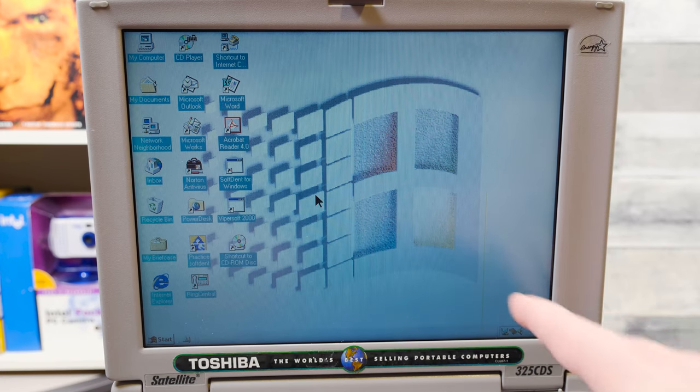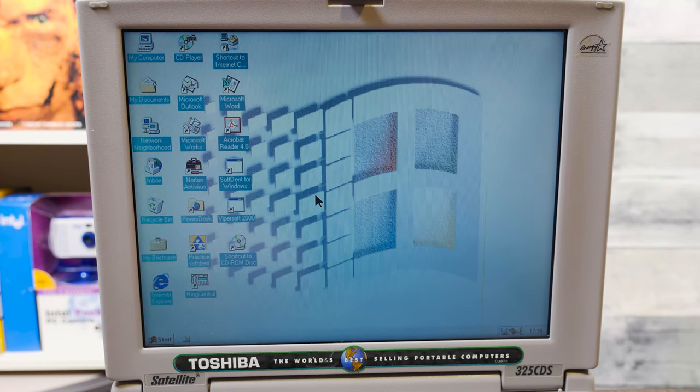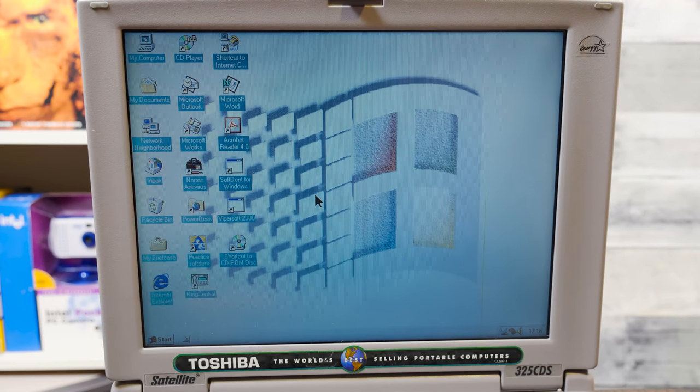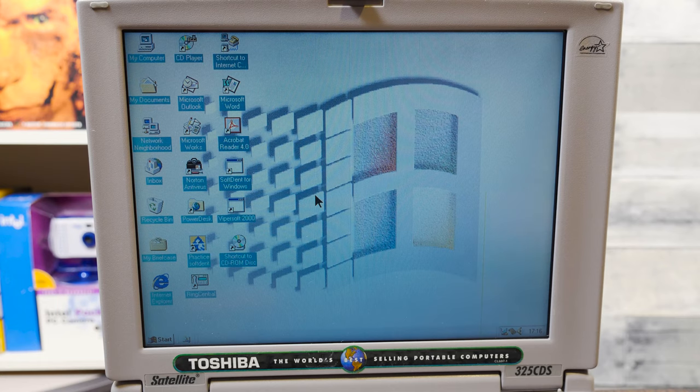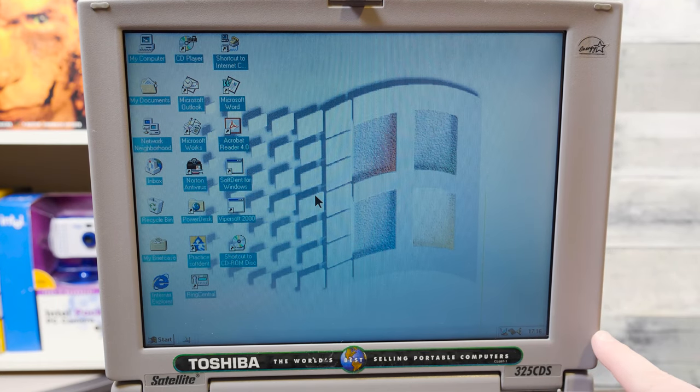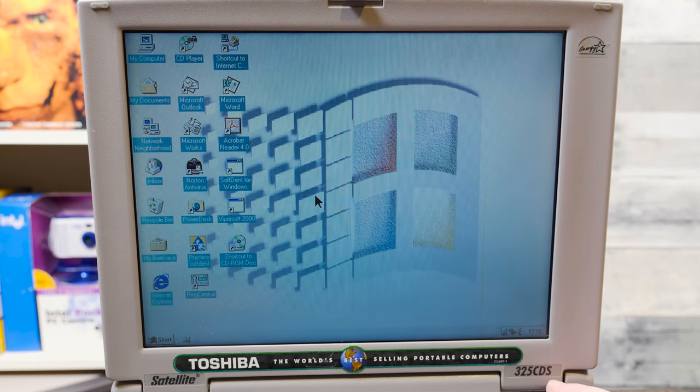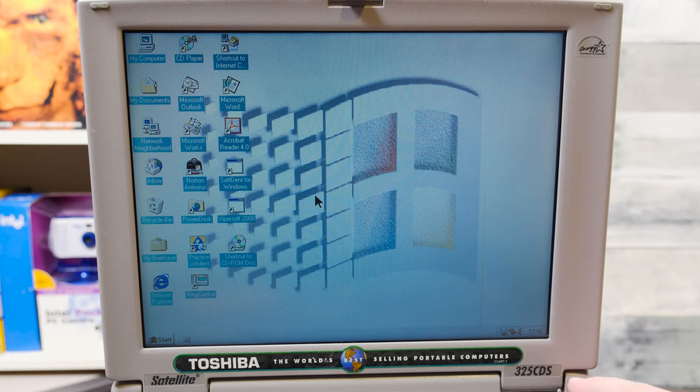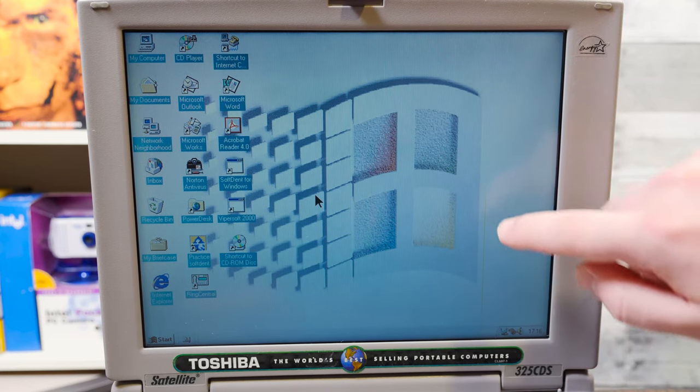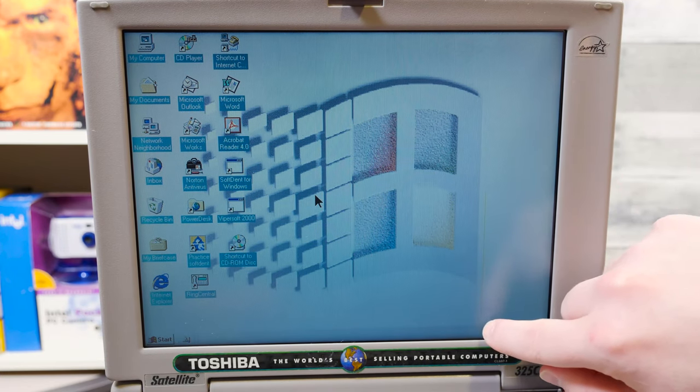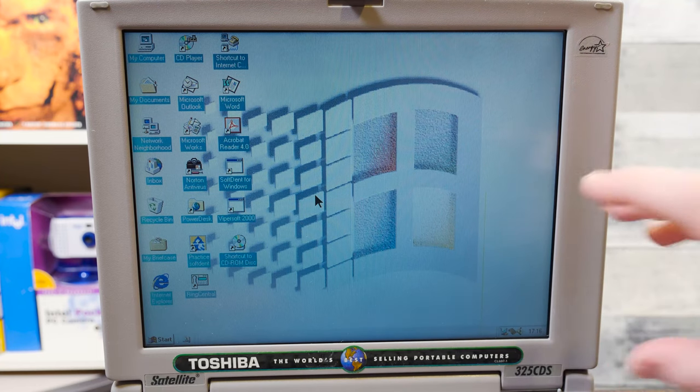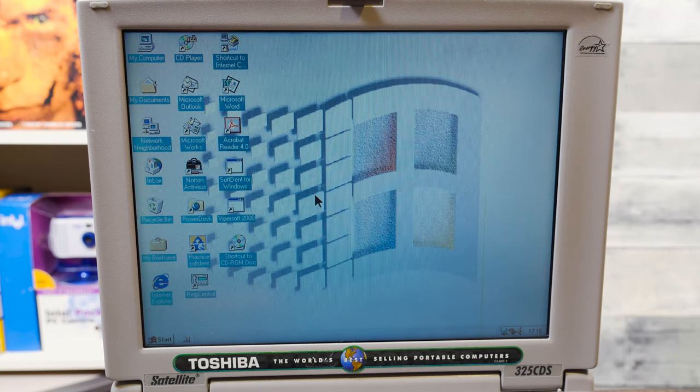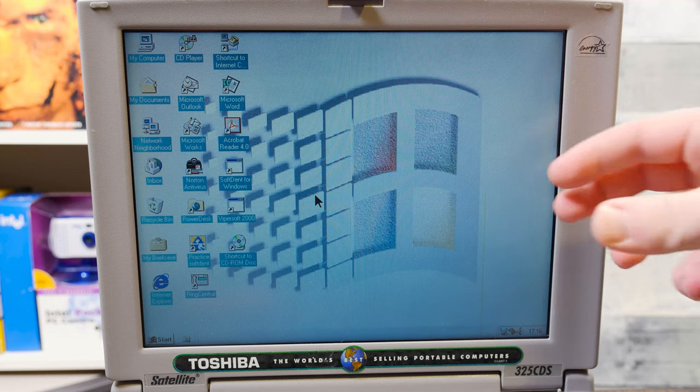This would be a lovely little computer. I mean, it is anyway, but it would be so much better if it had the TFT. Kind of makes me wonder if I can grab the display from the CDT and maybe just swap it in here for this.